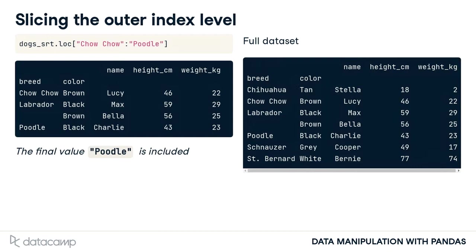Secondly, notice that the final value is included. Here, poodle is included in the results.